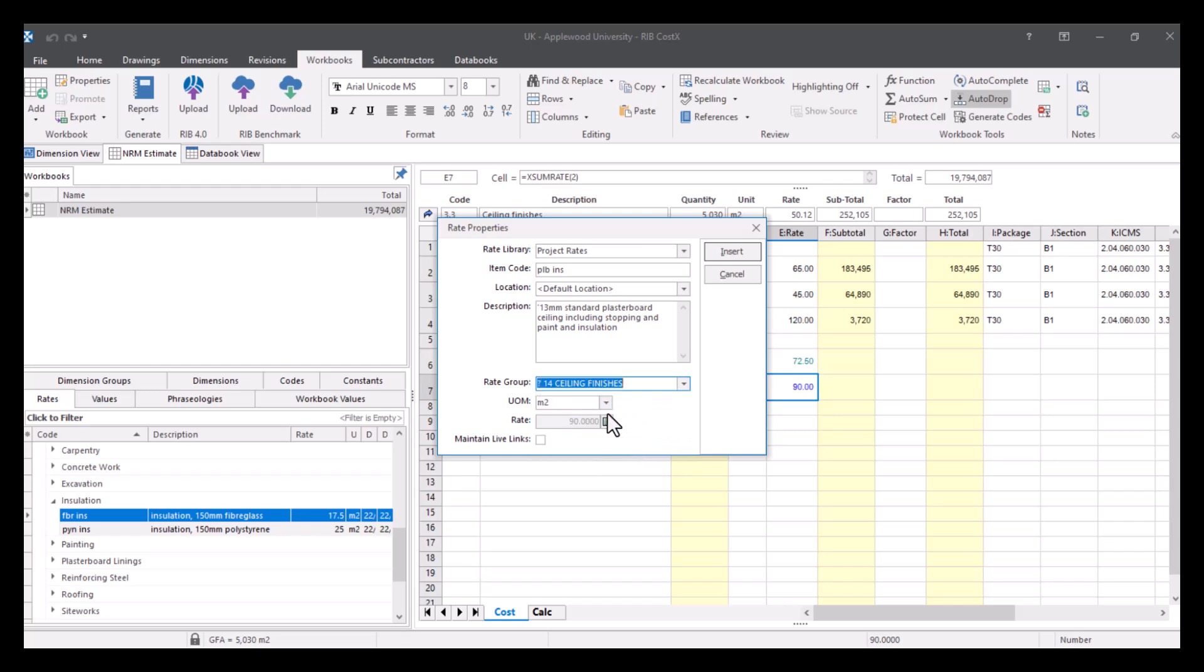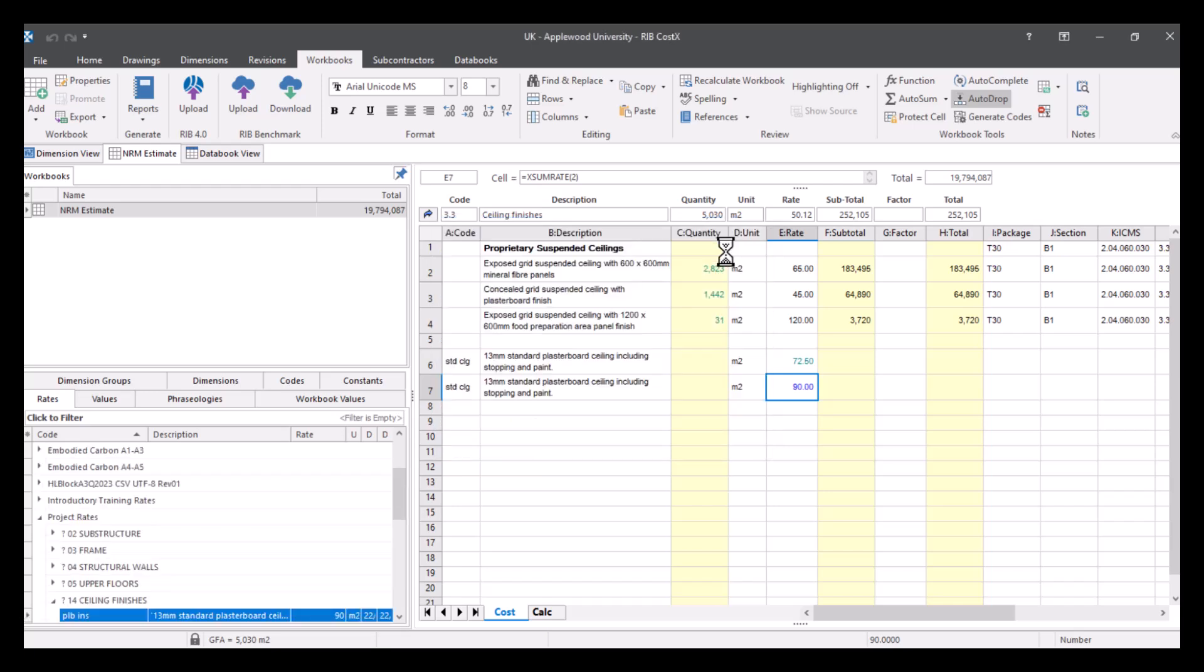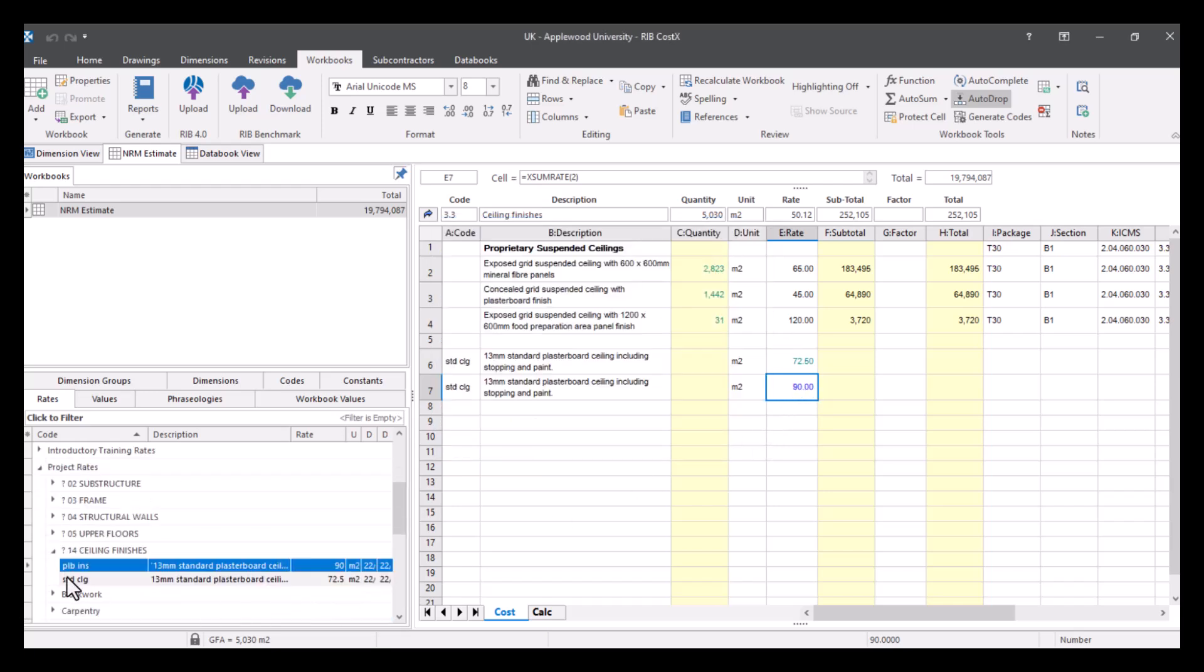You can change the unit of measure if you want to, you can alter the rate, and you've got this option down here, so maintain live links. This will make sure that anything that's pulled over will be automatically updated if you change anything in your rate library. So let's just click insert, and you can see that's now made available in my rate library.